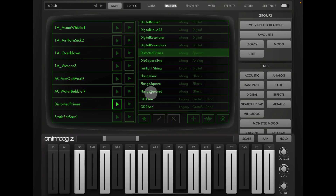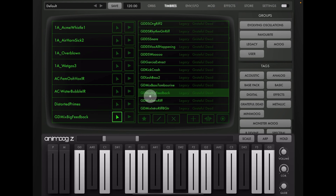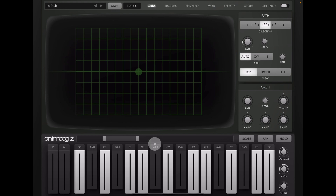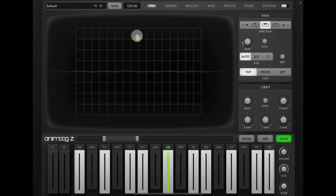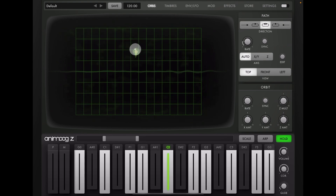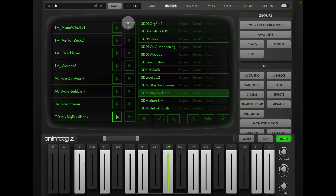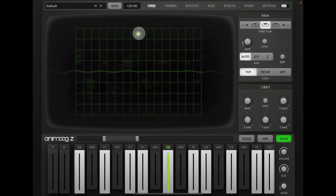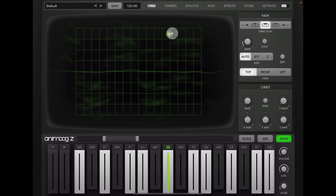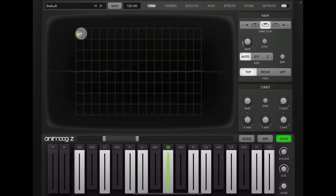No idea what this is going to sound like! But now when we go back to our orbs and play, we've got a completely different sound. If we hit Hold again, play C, and move around, you'll see it's scanning through all those different timbres. The X amount scans through the particular timbre highlighted — so on this first one, Acme Whistle One, we scan through that one wavetable.